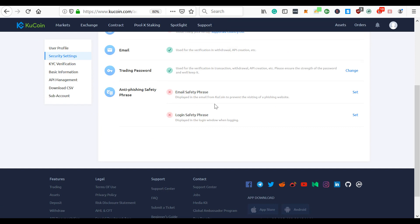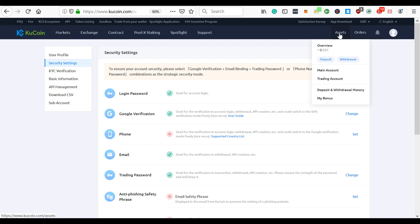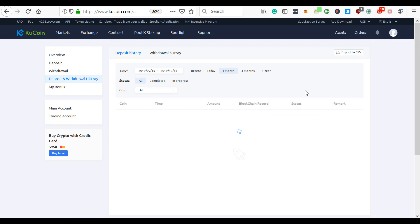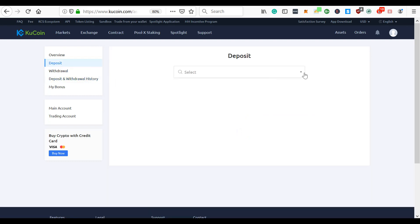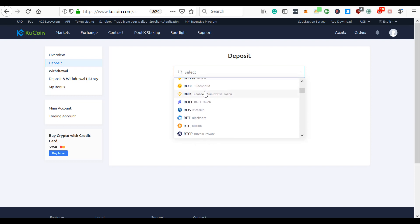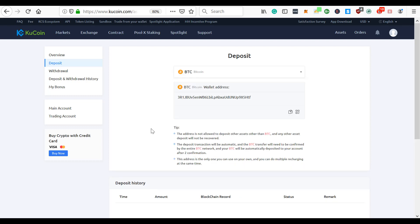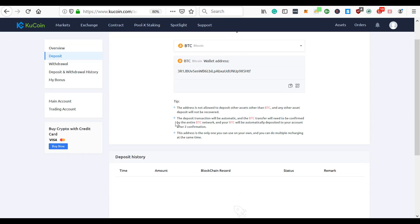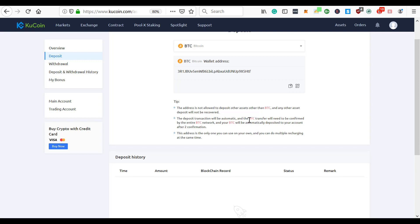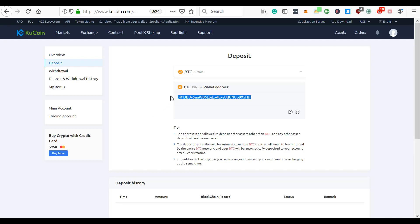I'll look at some of this other stuff later. I just want to make a deposit so you can see that. Let's come back. Deposit withdrawal, deposit. Select a deposit. I'm going to deposit BTC. The address is now allowed to deposit other assets other than BTC, and any other asset deposit will not be recovered. That's important to pay attention to. The deposit transaction will be automatic. If you want to send me a tip, you can send me a Bitcoin deposit right here. So I will make a quick deposit here.